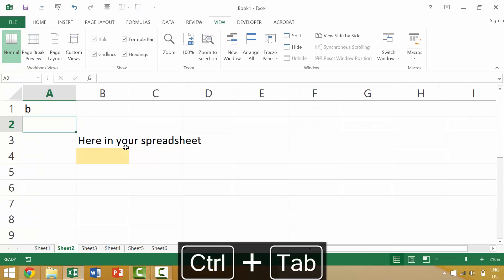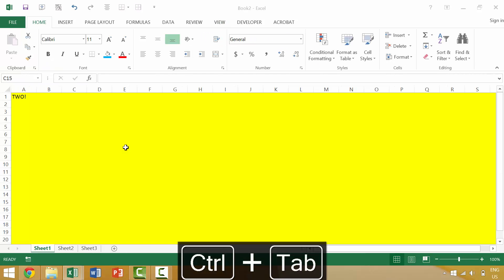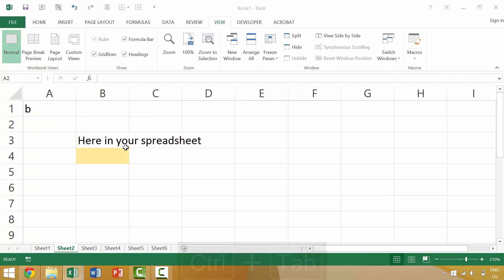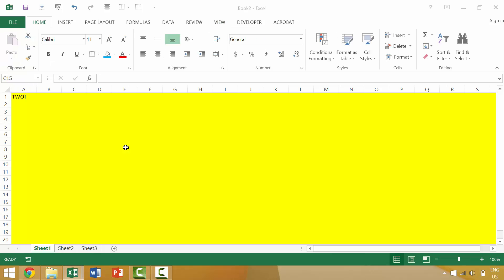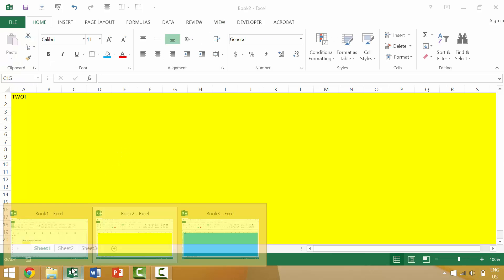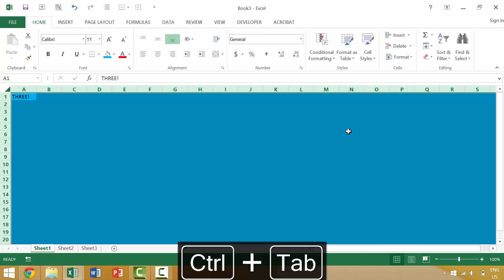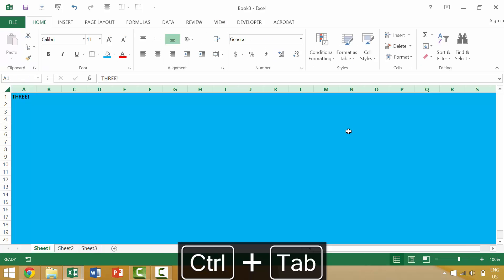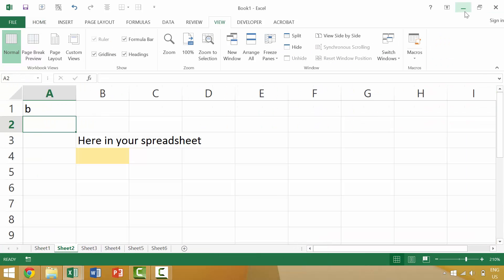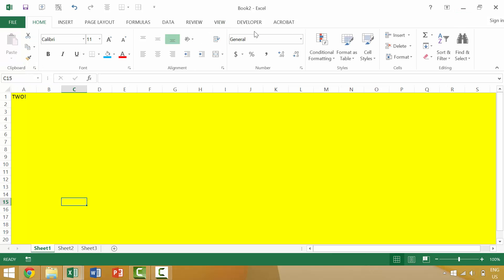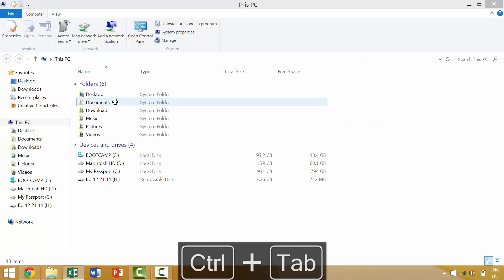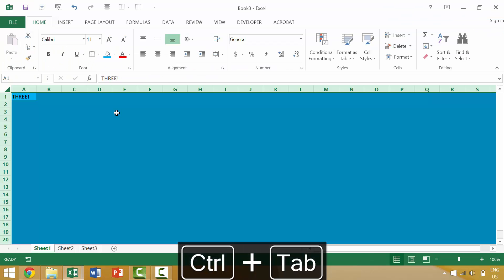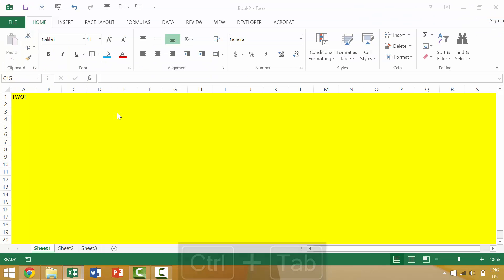So again, if we had all three of these open and active, it would cycle between these three active windows. However, if we have this window minimized here in your spreadsheet, that window, when we cycle with control tab, it will not show that individual window.